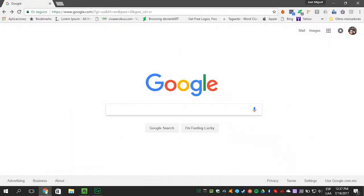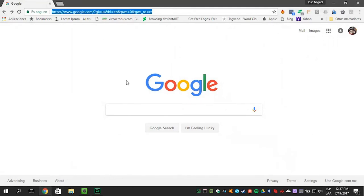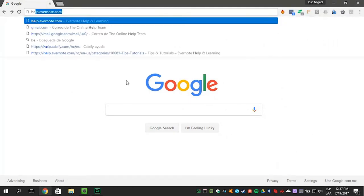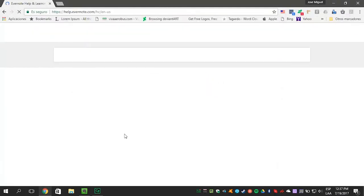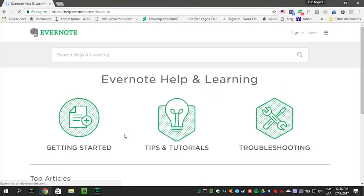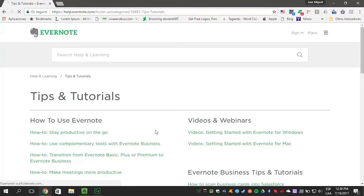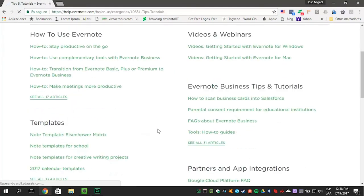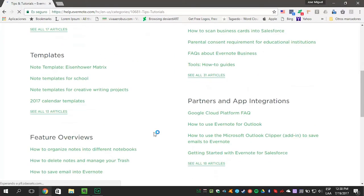To start, you need to sign into your Evernote account. Then go to help.evernote.com. Click on Tips and Tutorials. Now go down to Templates and click on See All.